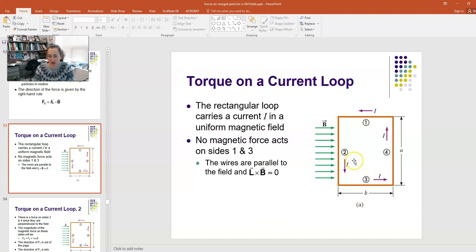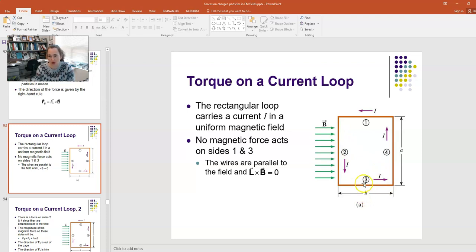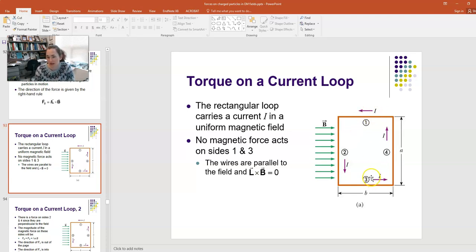Let's talk about the force on each of the four wire segments, marked one through four. In segments one and three, the current runs anti-parallel and parallel to the magnetic field respectively, making the angle between L and B either 180° or 0°. Since the sine of 0° and 180° is zero, there is no force on segments one and three.